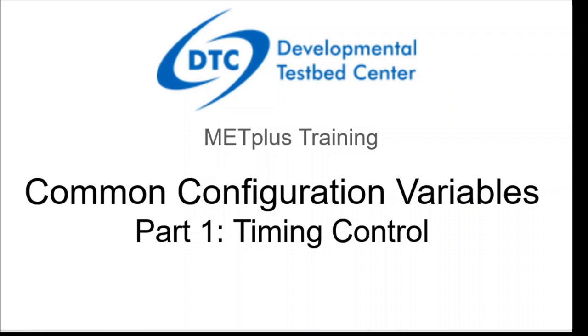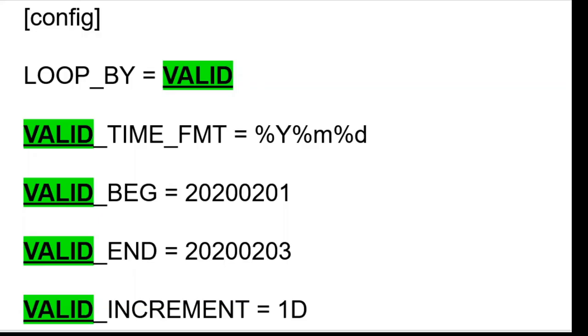The METPLUS wrappers allow you to set a range of runtimes to process. For each runtime, the wrappers will build commands to run the MET tools. The loopby variable in the Config section determines if the runtimes that are processed should be based on initialization times or valid times.